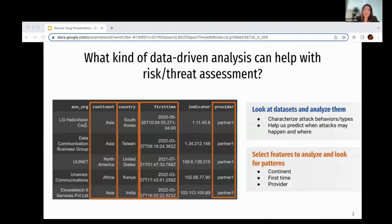One of the many methodologies for risk and threat assessment is using data-driven analysis, looking at data sets of network traffic, for example, to characterize attack behaviors and types. Once we know which features to analyze, we can look for patterns in attack behavior. If we understand the signs to look for, it can help us predict when and where attacks may happen. In particular, we focus mostly on analysis between continent, country, first time, and provider for the data set we work with.